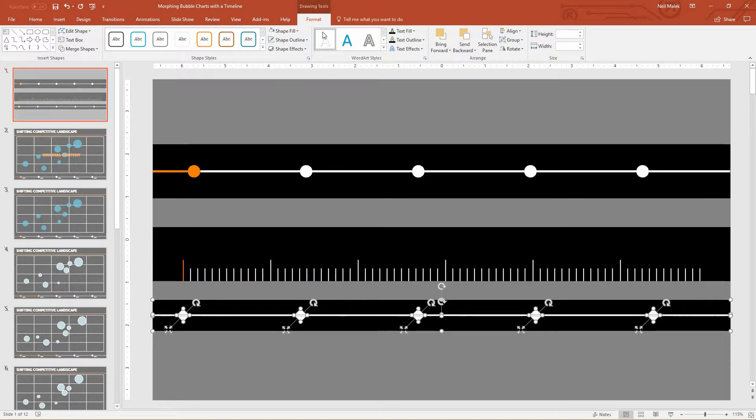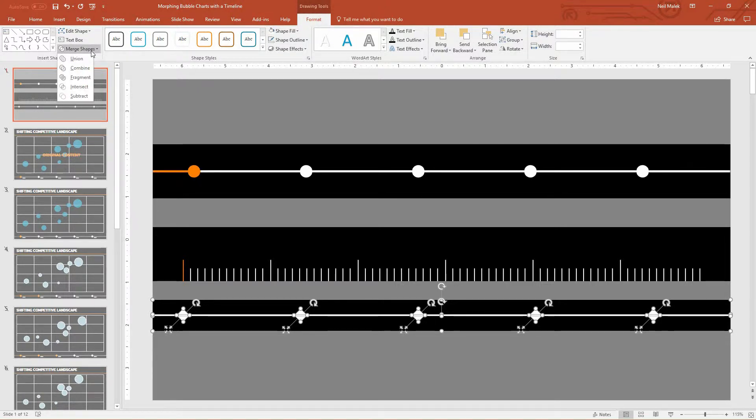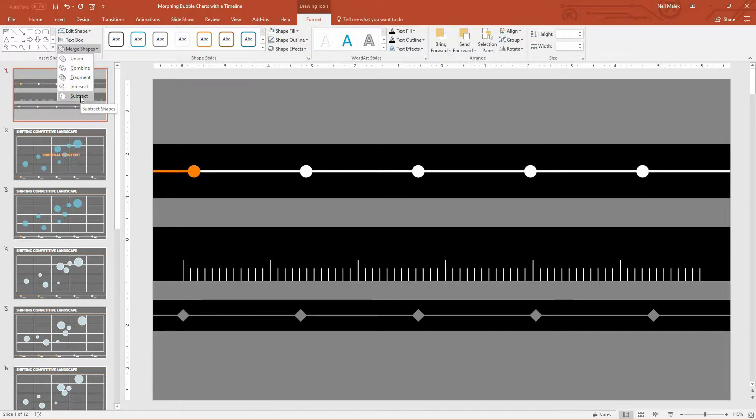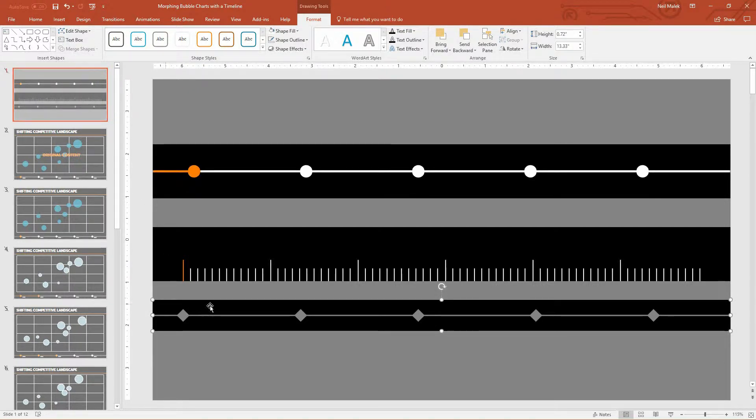Now I want to make sure that the diamonds are spaced out evenly. So I'm going to take this diamond and put it out here. Then hold down Shift and click on all the diamonds at the same time. And under that same Align dropdown menu, you can use Distribute Horizontally to make sure that there's the same amount of gap between each of the individual elements.